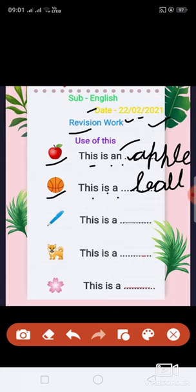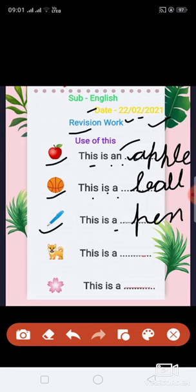Next, which picture is this? Yes, pen. So we have to write here: This is a pen. Spelling: P, E, N. Pen.